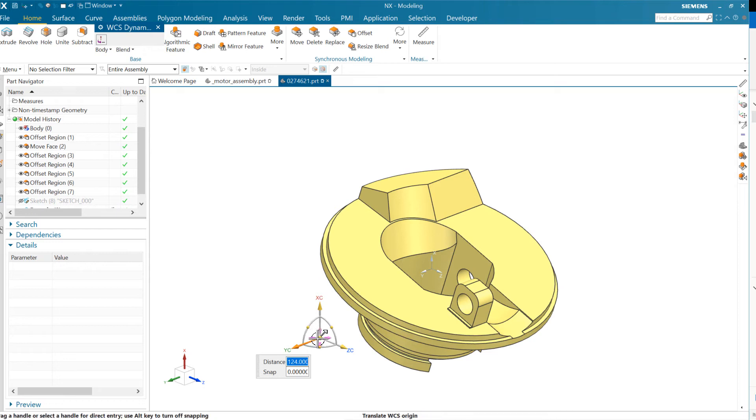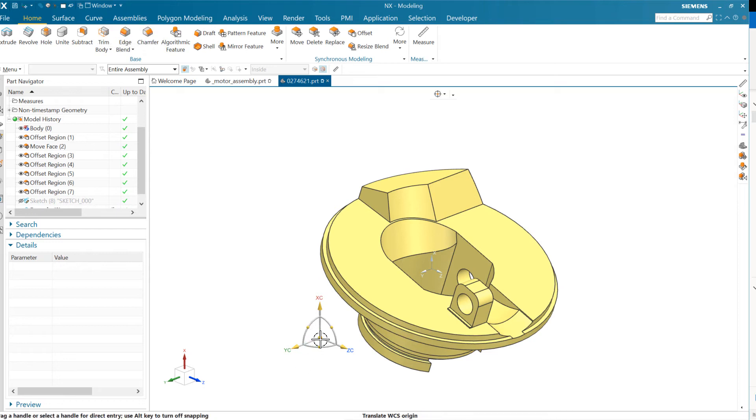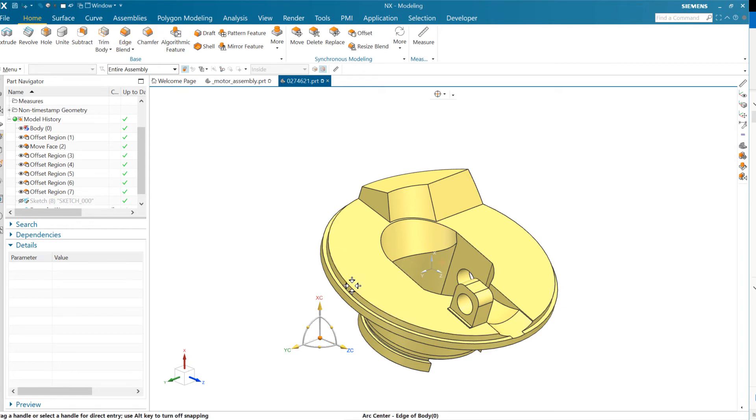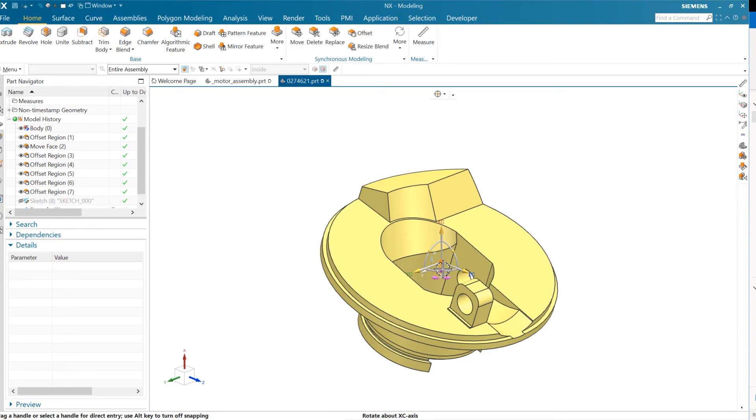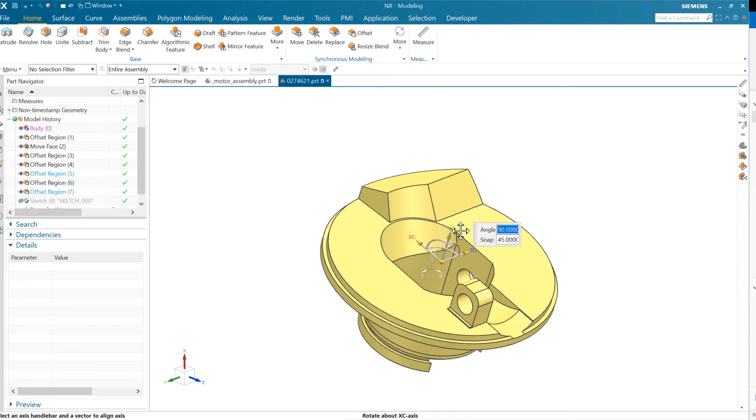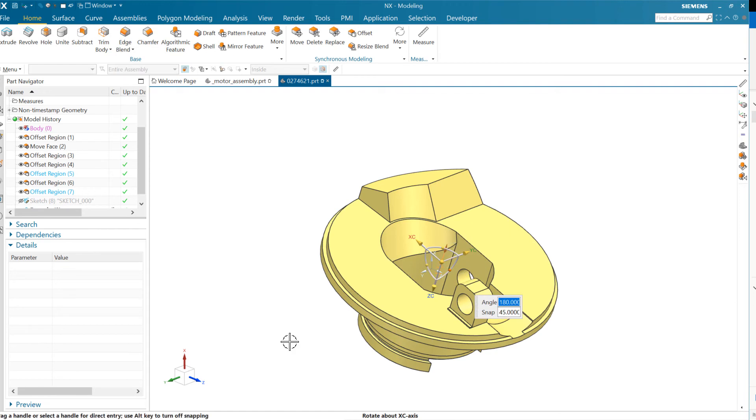So for instance here, we could take the origin of this WCS and say we want to put this origin at the center of that edge, the center, so the center of that top face right there, and maybe take the Z axis and also make the Z axis aligned with that. So the Z is up right now. If we want to, we can even grab that and flip that. So Z is going down the hole now, for instance.